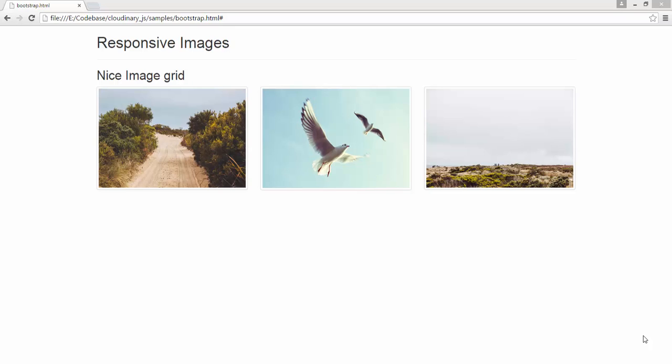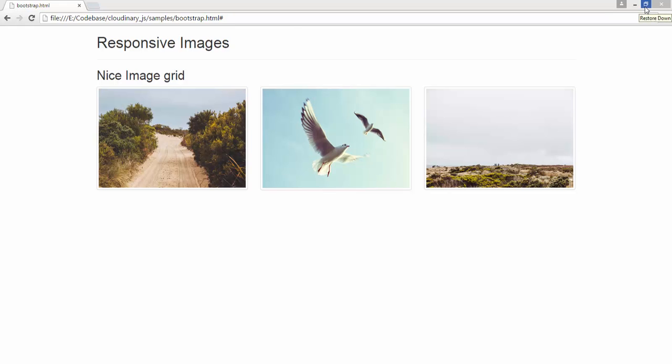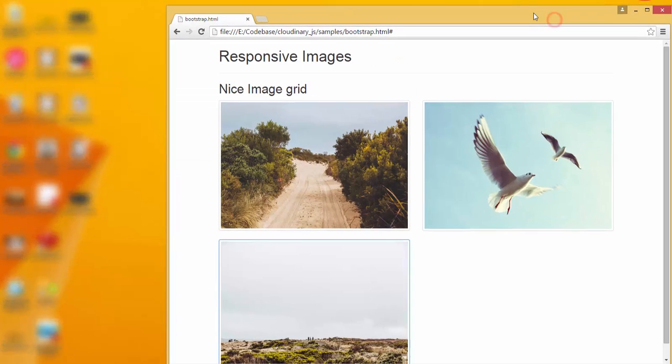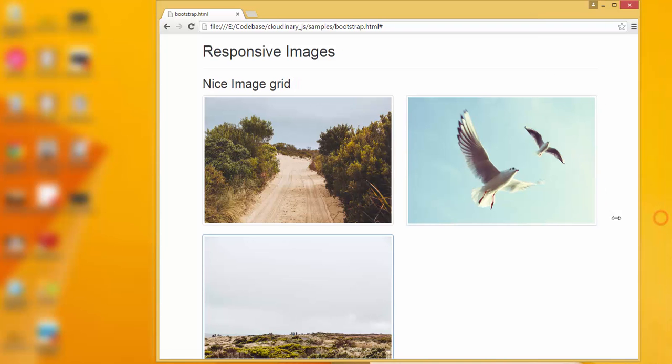For example, consider this case. On this web page, we see three images here. The page itself is responsive, which means, for example, let me resize that one. And we can see the image size being changed.